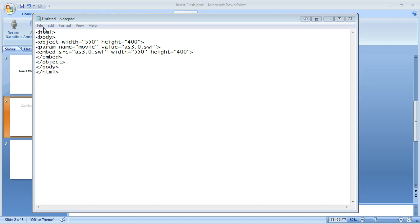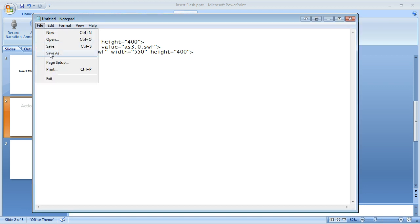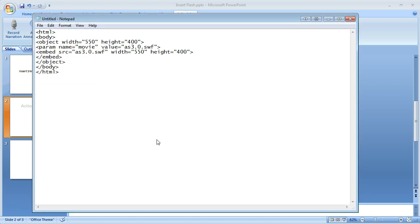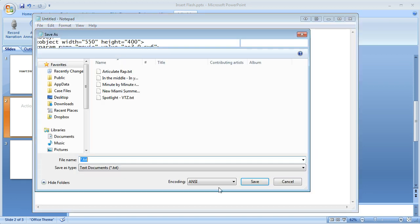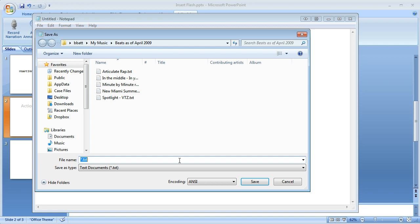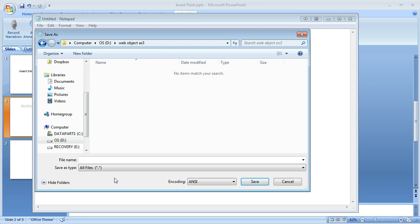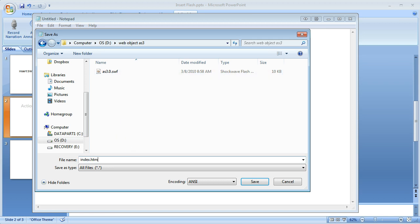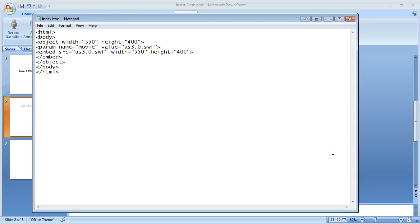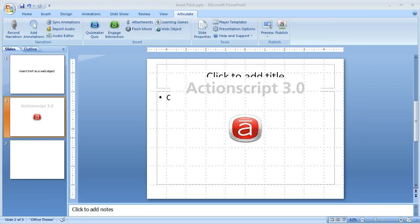It's going to save it as all files. And I'm going to place it in the same folder that contains my SWF file. I'm going to save it as index.html. Click on save. Close Notepad.